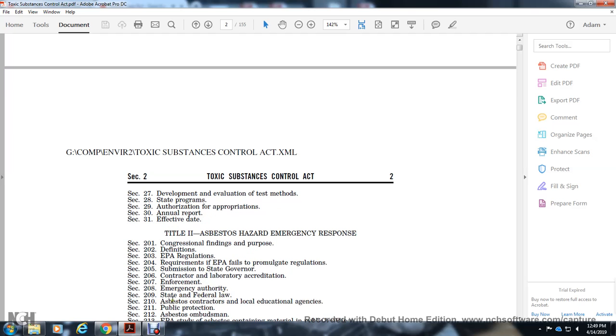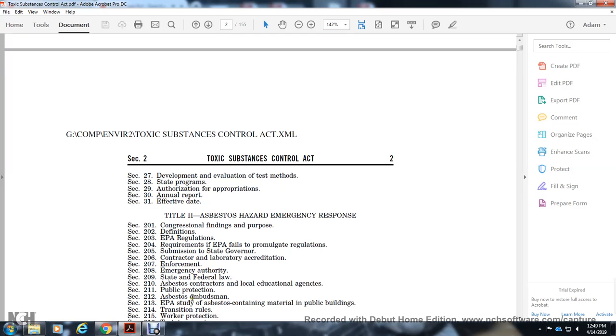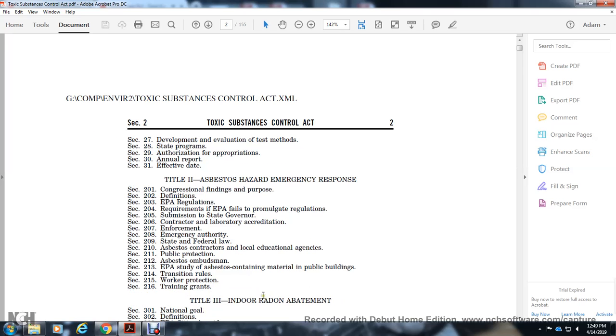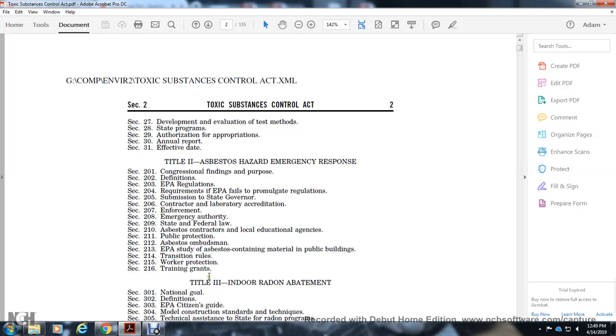Section 209: State and Local Laws. Section 210: Asbestos Contractors and Local Educational Agencies. Section 211: Public Protection. Section 212: Asbestos Ombudsman. Section 213: EPA Study of Asbestos-Containing Material in Public Buildings. Section 214: Transition Rules. Section 215: Worker Protection. Section 216: Training Grants.